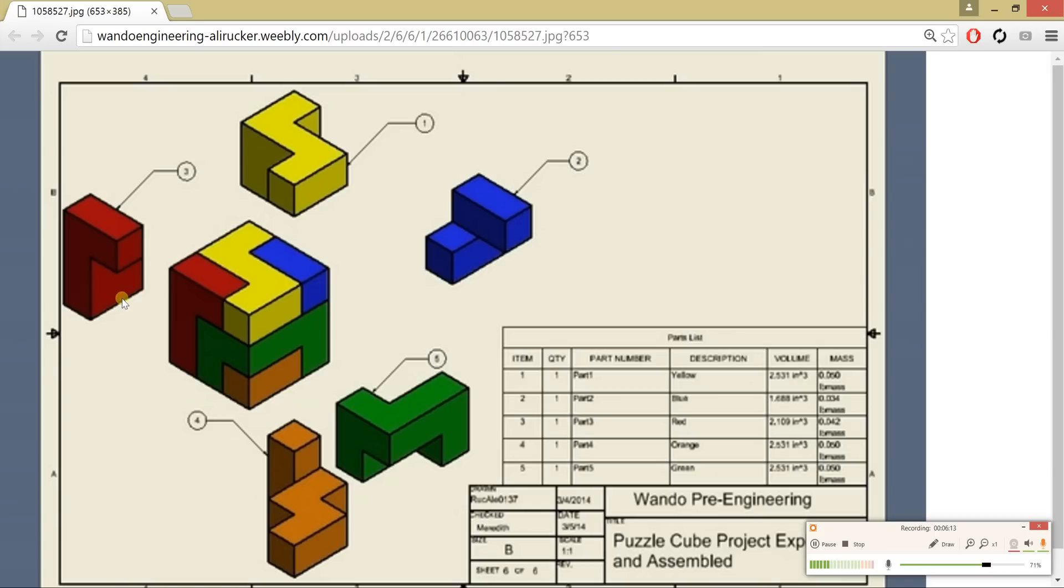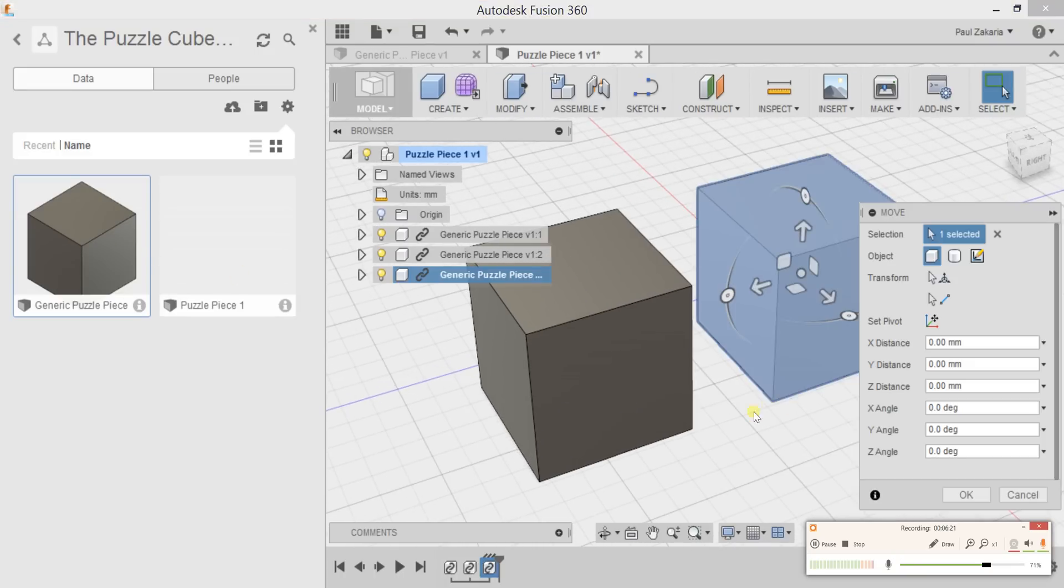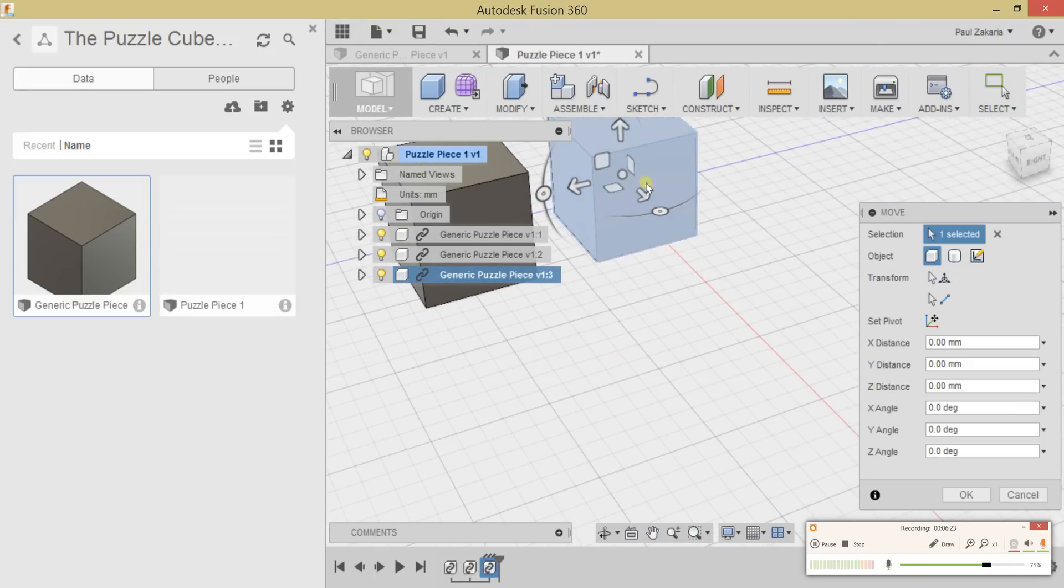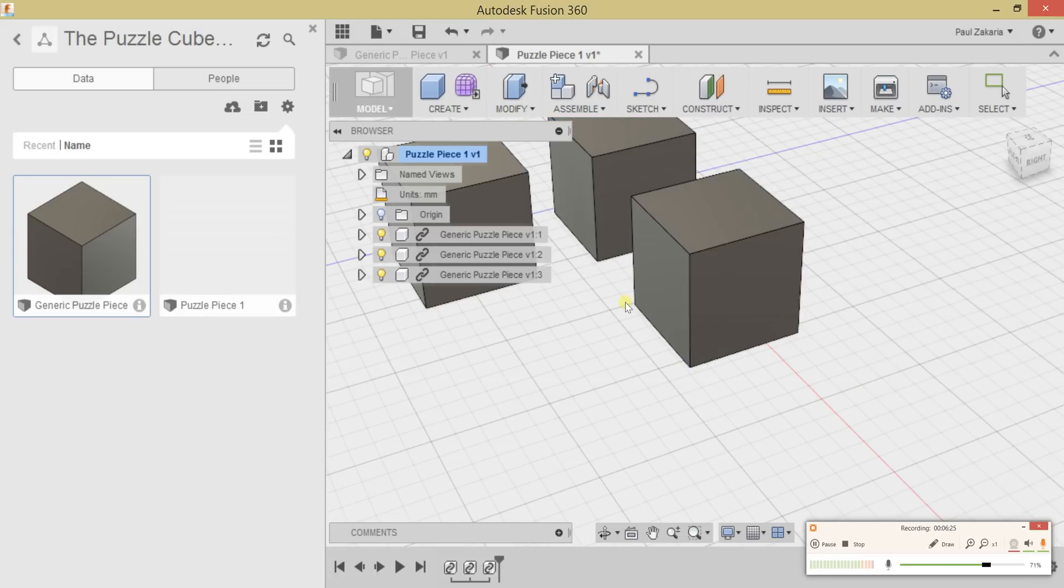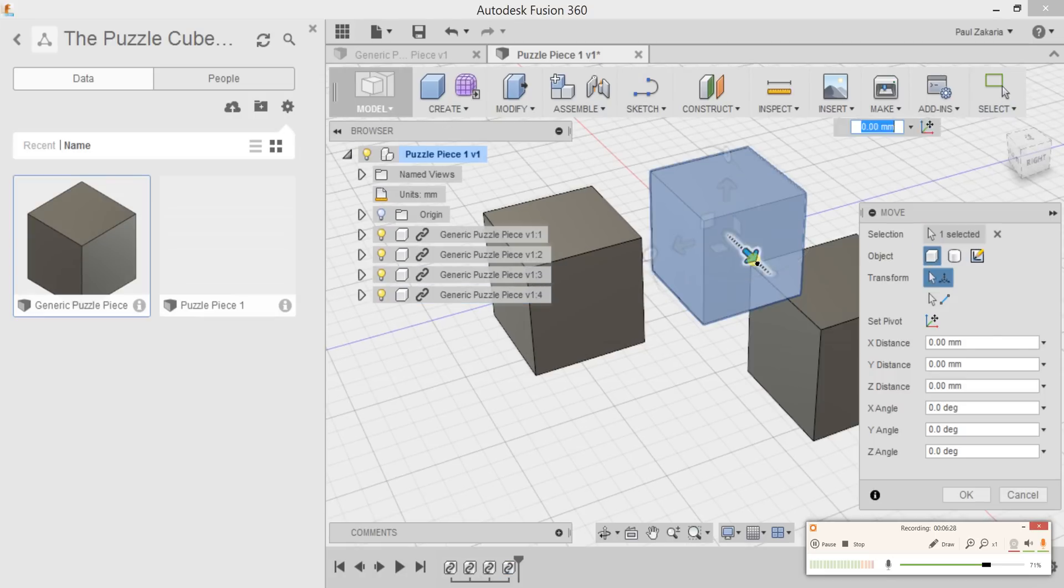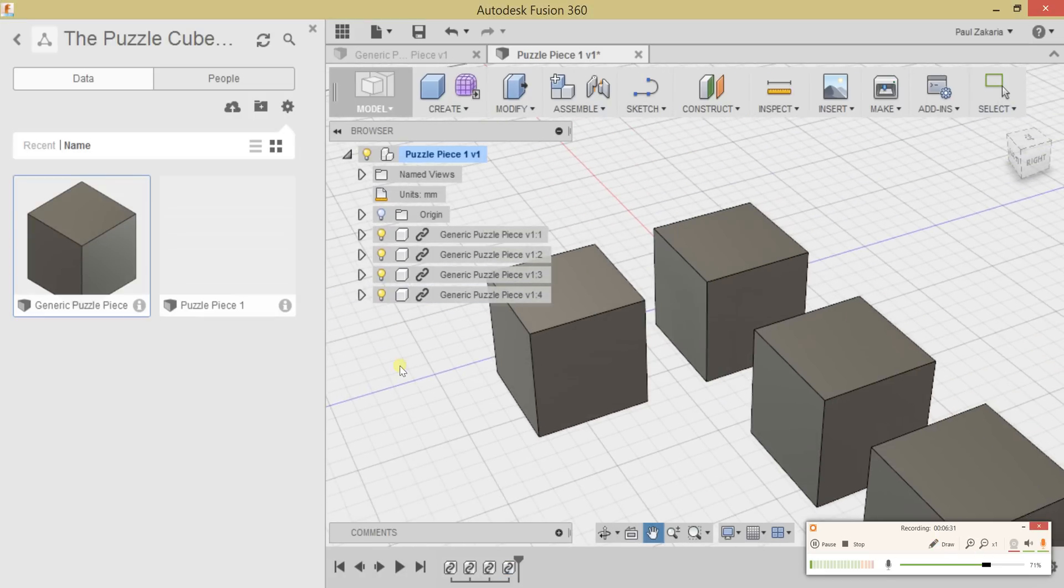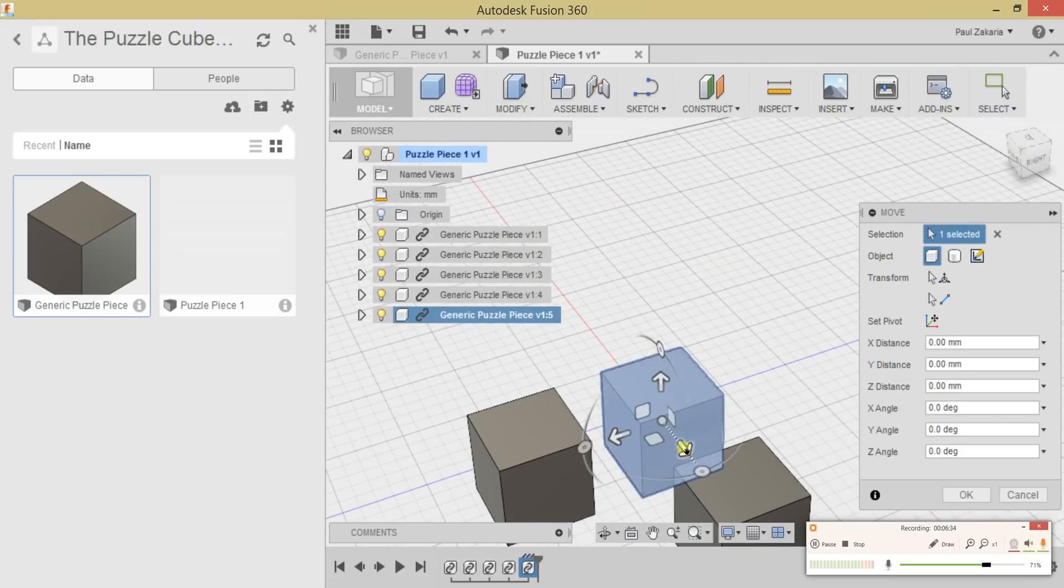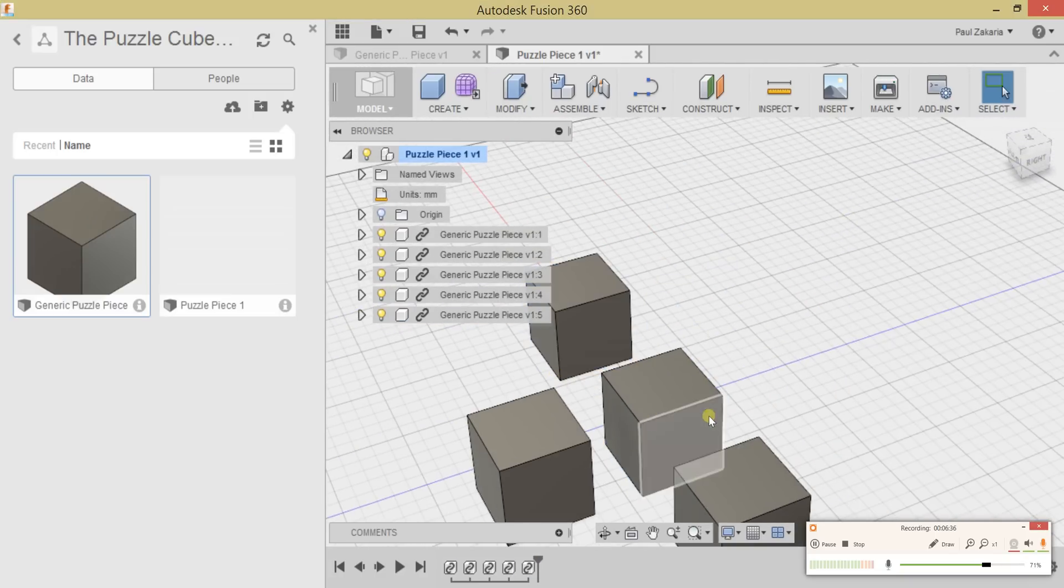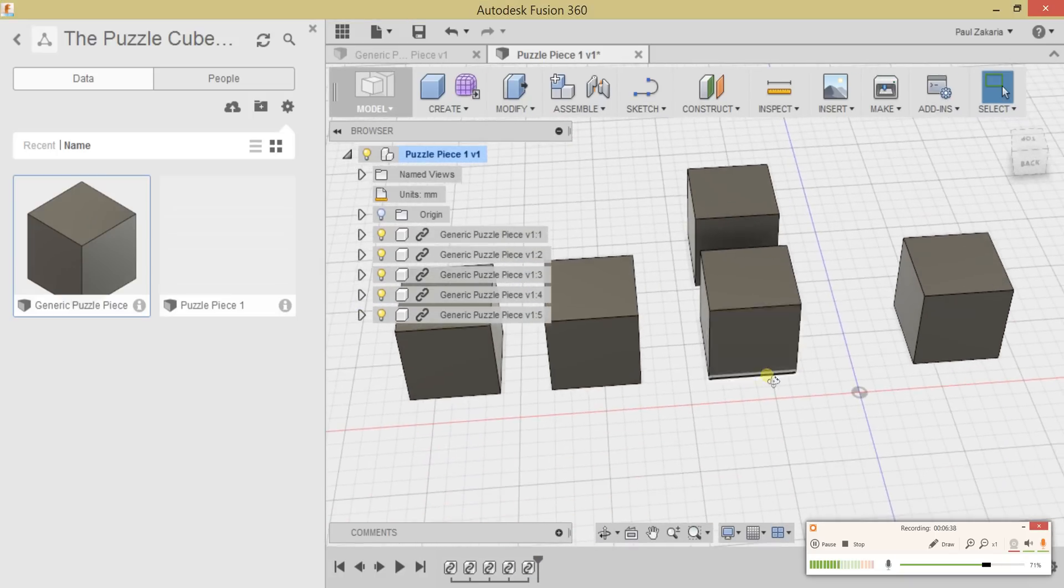Let's make this red one first. It's got one, two, three, four, five red blocks. Let's drop in the third one, fourth one, and fifth one. So we have our five red blocks here.